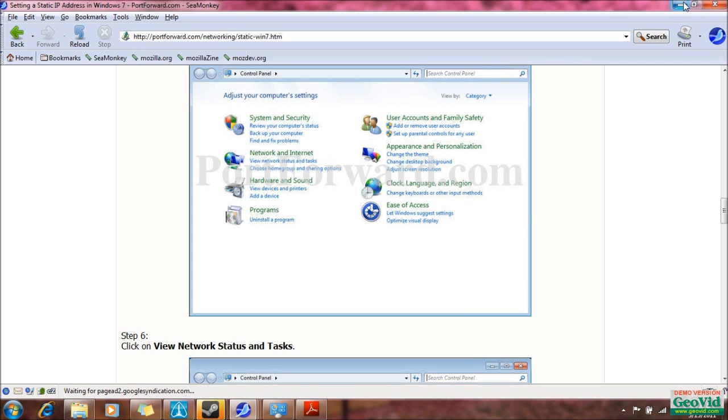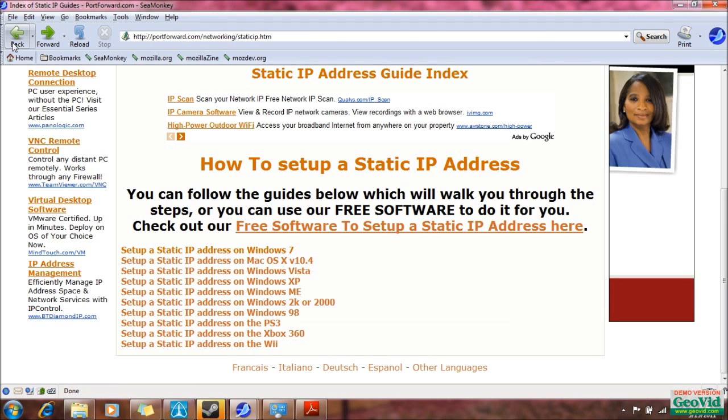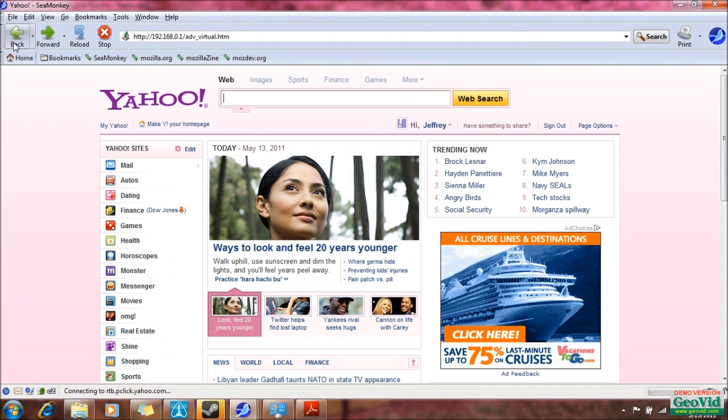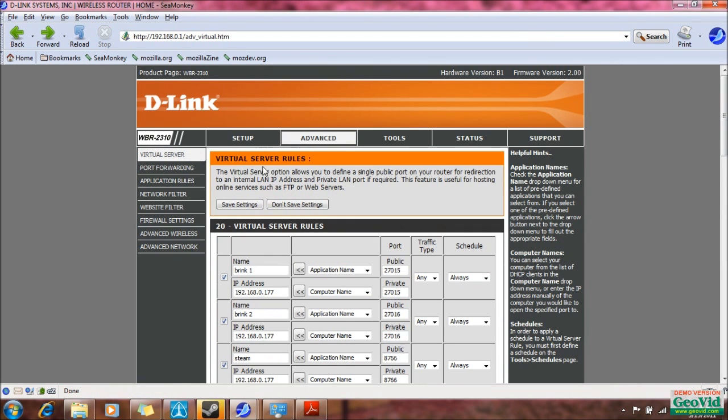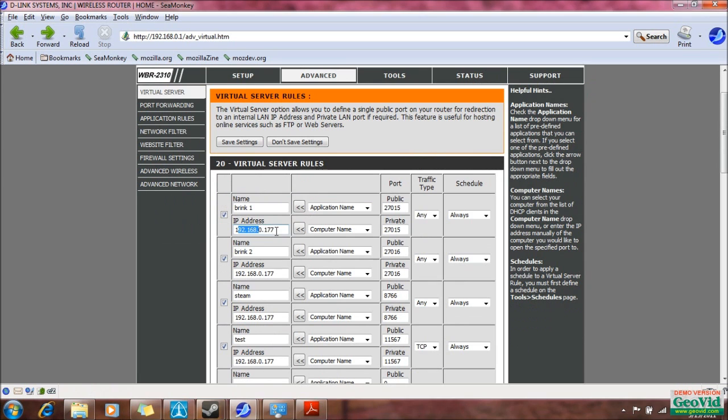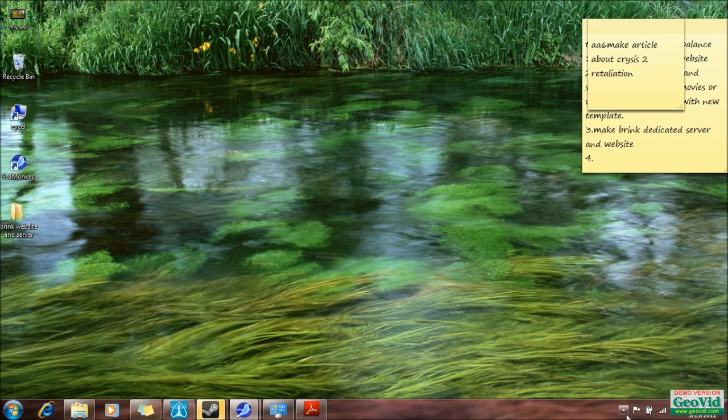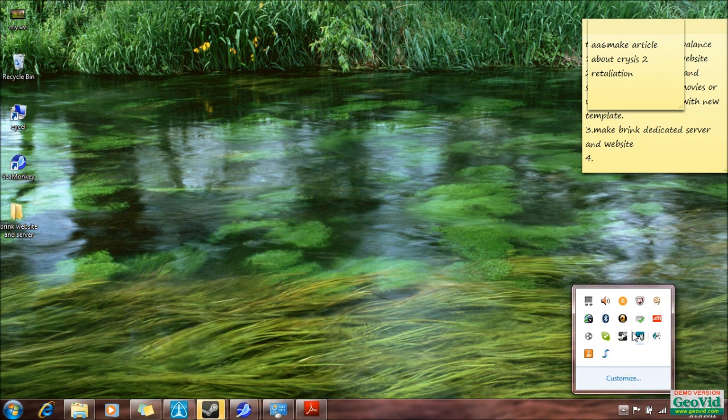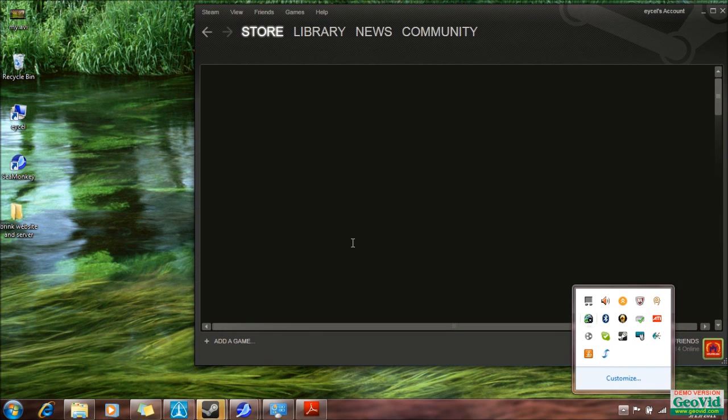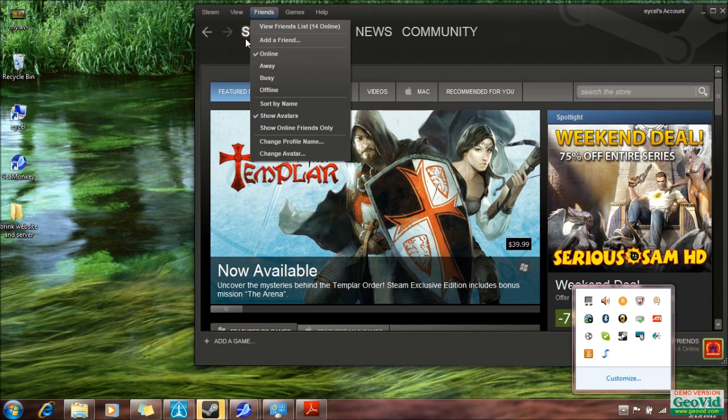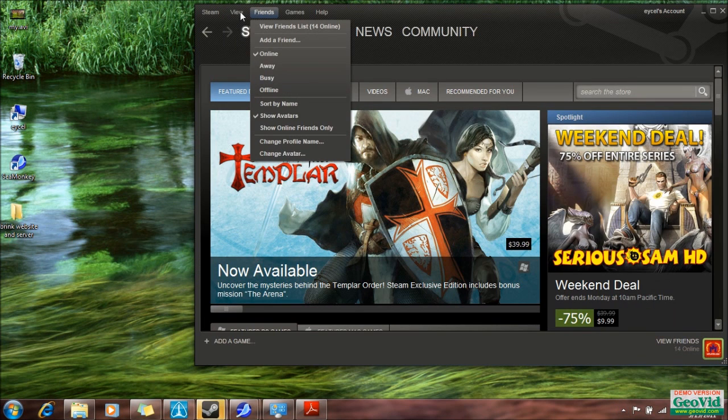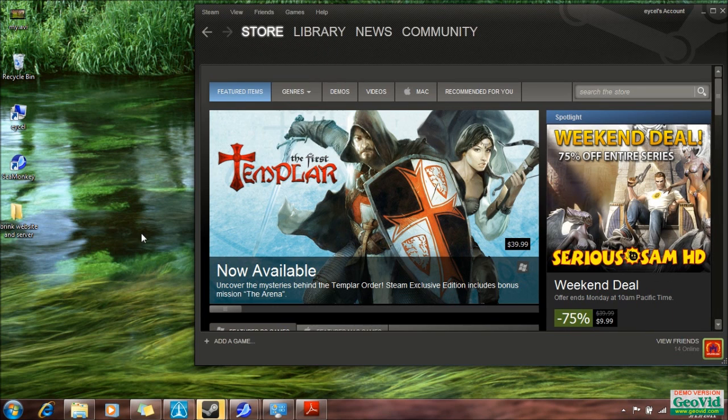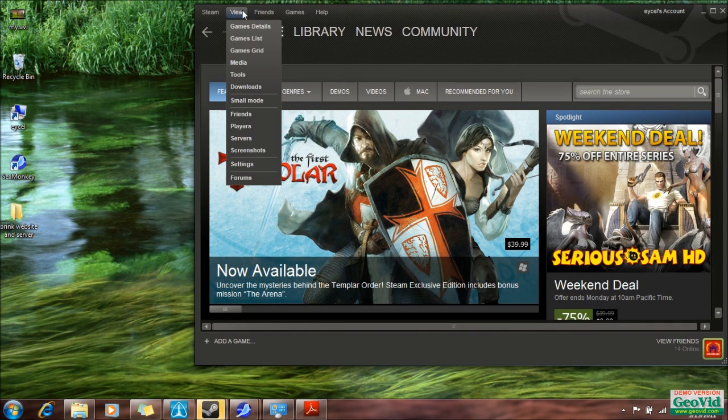Once you get that done and once you have your ports forwarded in your router, now you have to go to the next step, and that is simply to download the dedicated server tools. And to do that, you have to go into Steam. You just double click Steam, go to your games, your view menu from the top here, and go to Tools.